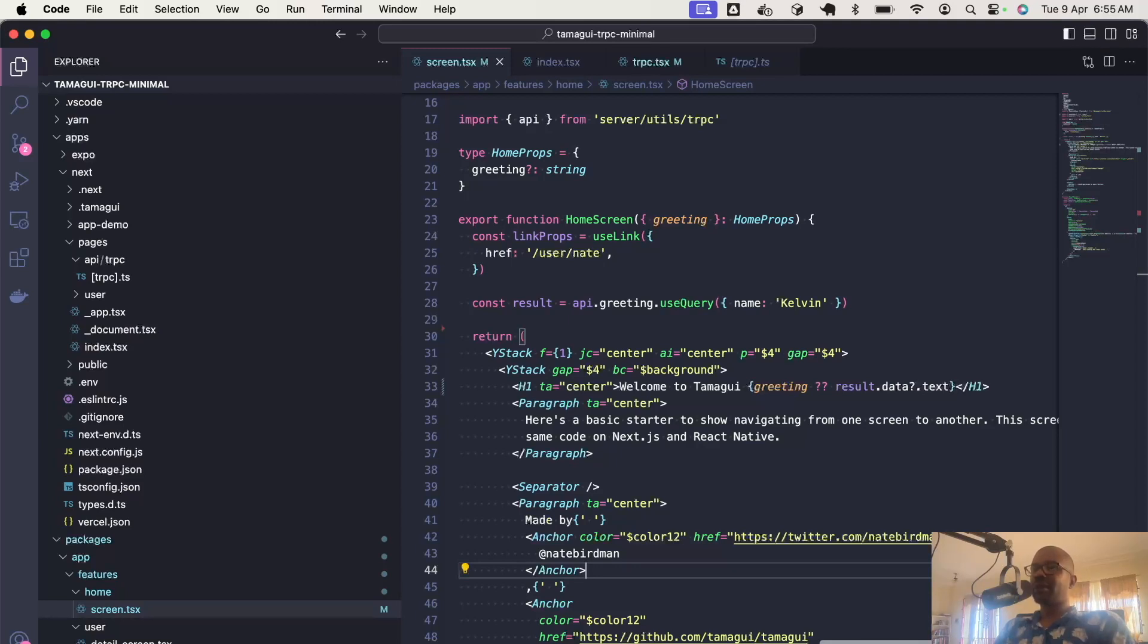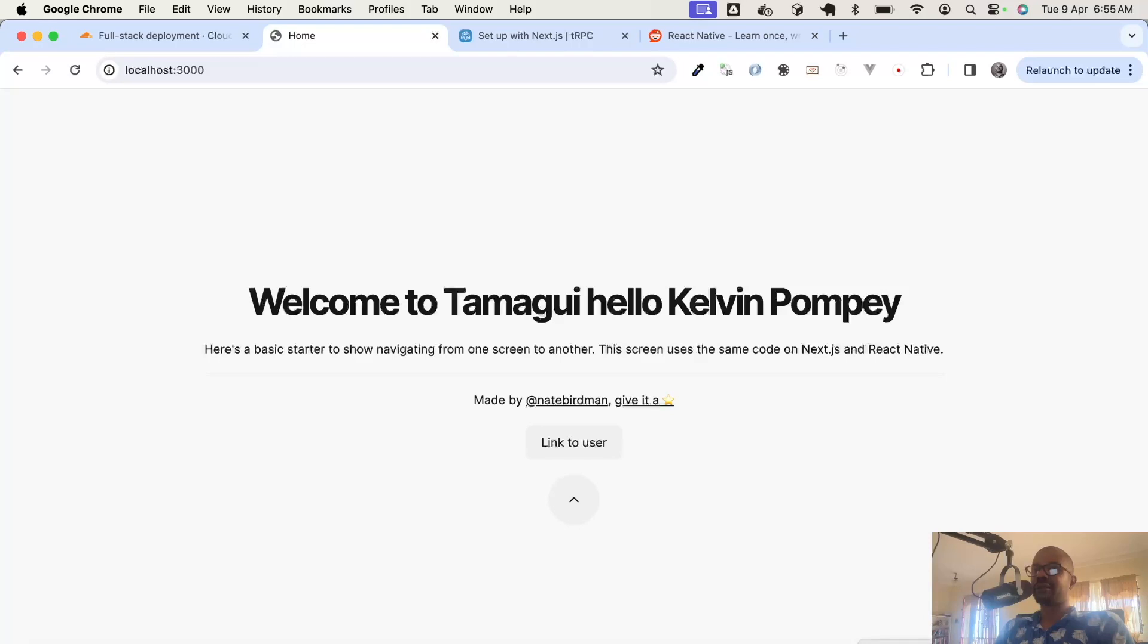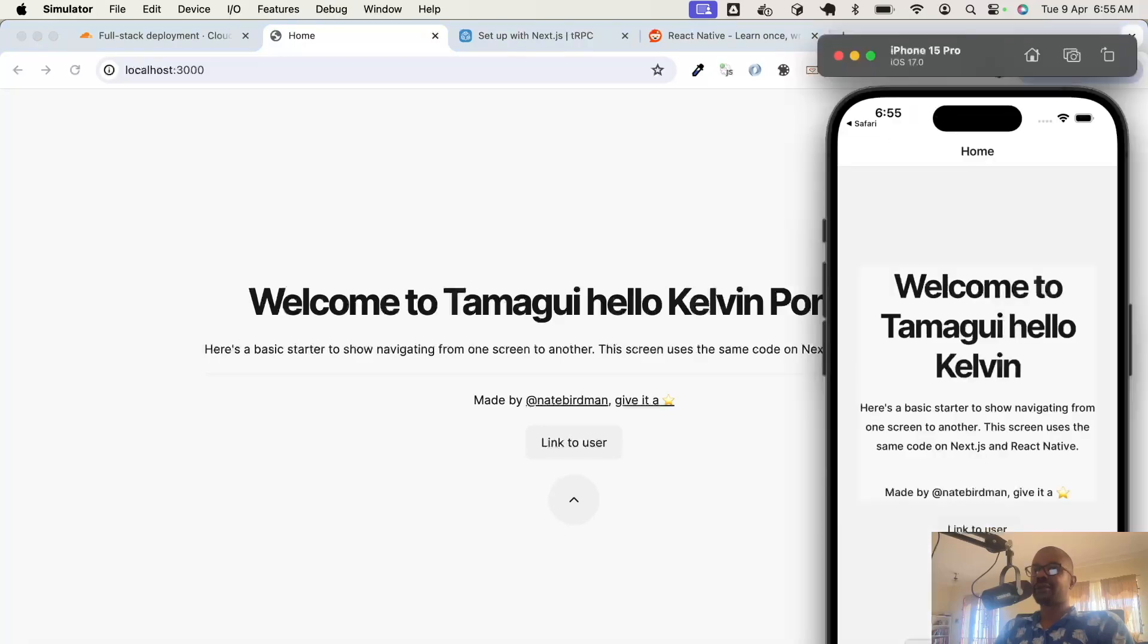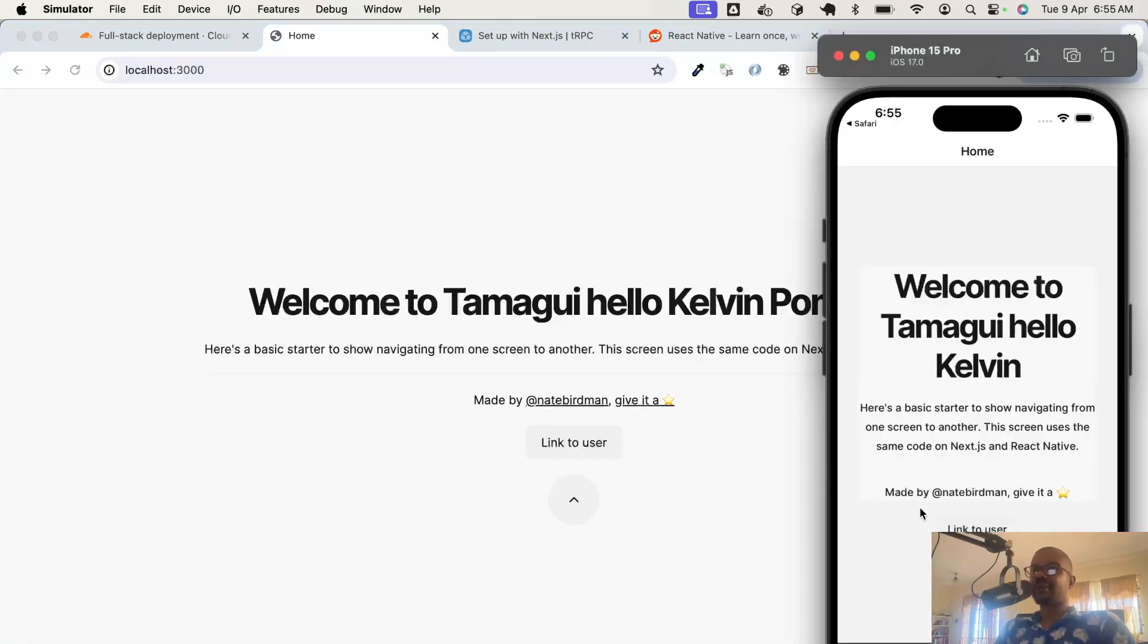Let's start by looking at what the application does. It's a bare bones application that just calls one API function. It just calls a function where we pass a name and it returns a greeting. Let's have a look at it on mobile. As you can see, it does the same thing except that it returns just my first name.